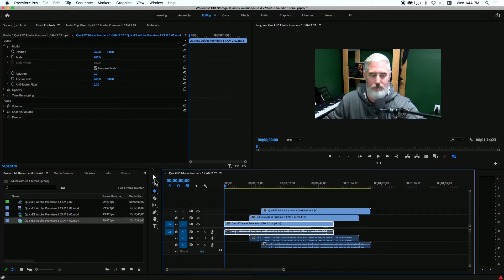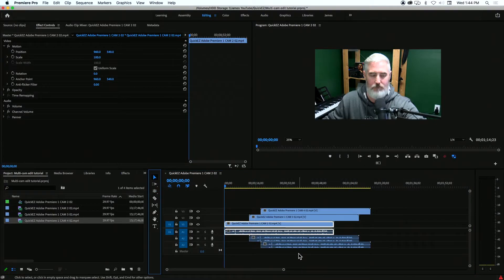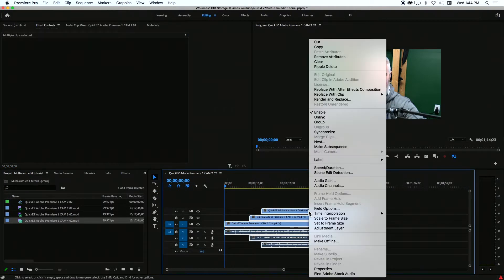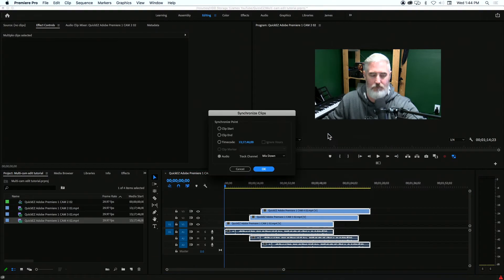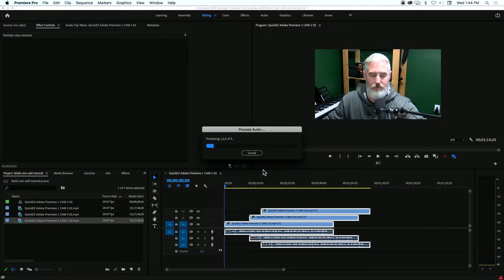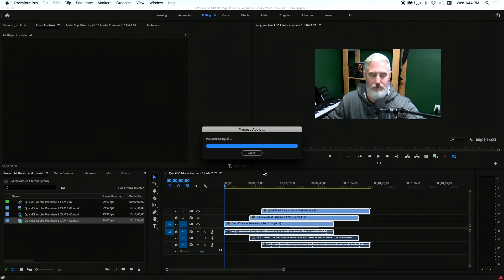To synchronize, we're going to highlight them all. Right click to synchronize. I'm going to do it by audio and channel one. You could also do this by mix down if syncing by channel one gives you any issues or errors. Click OK. And boom, they're now all perfectly synchronized.